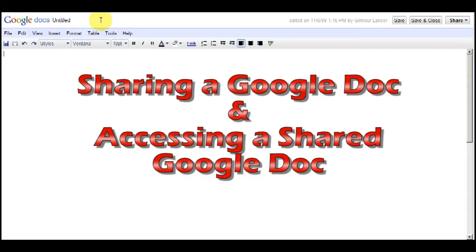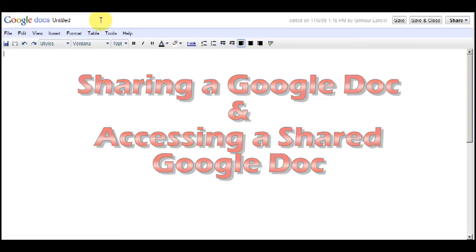Hi, this is Cat White, and this video will show users of Google Docs how to share a document and how to use a document that someone has shared with you.